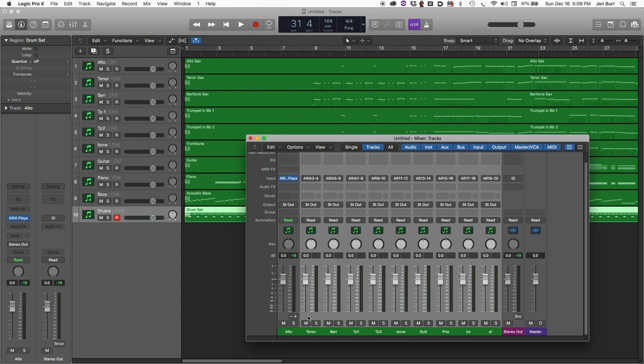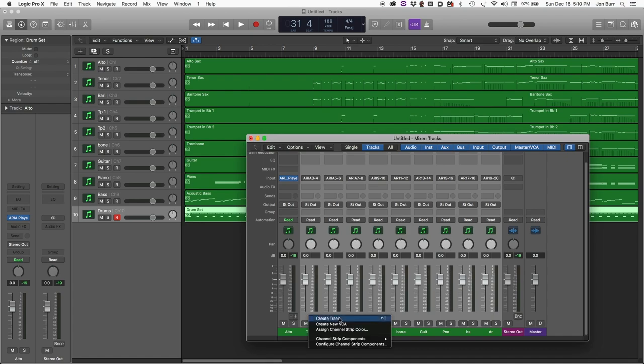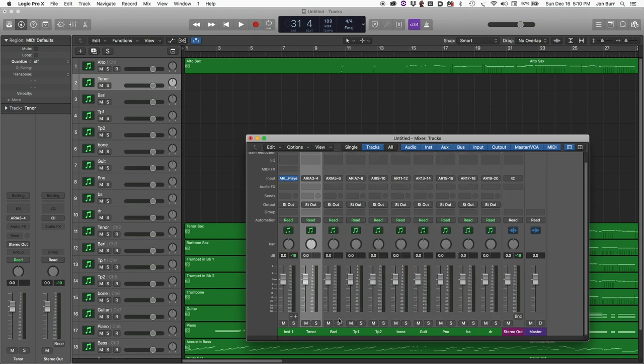Fortunately, Logic has automated this process. So with these tracks selected, we can use the create track feature. Now remember, these aren't tracks yet. They're just channel strips. So we're creating tracks from the channel strips. There they all are. So now we got a little bit of a mess in the arrange window.